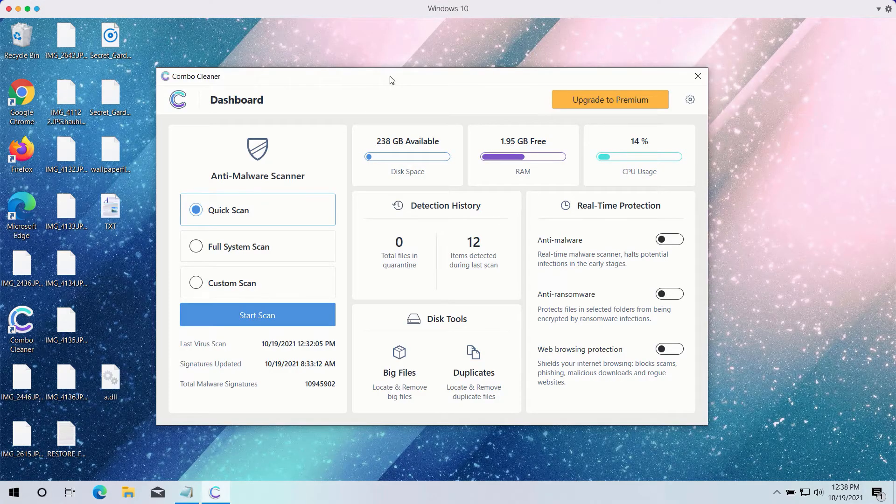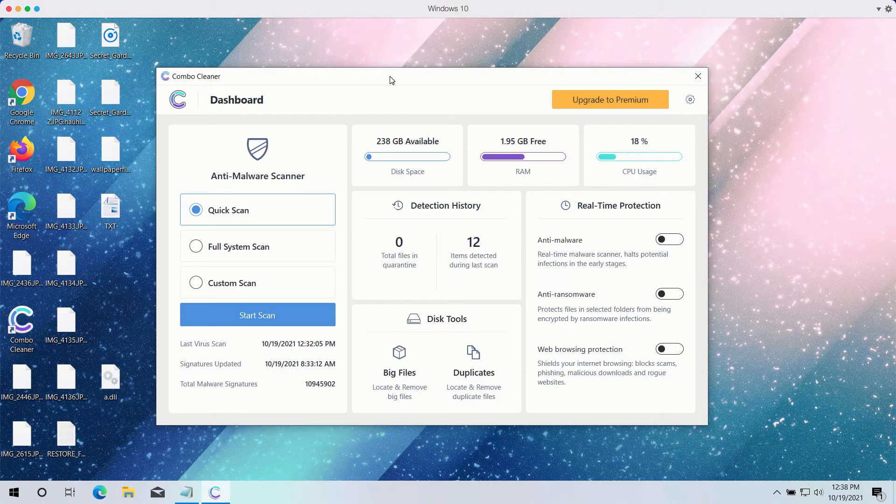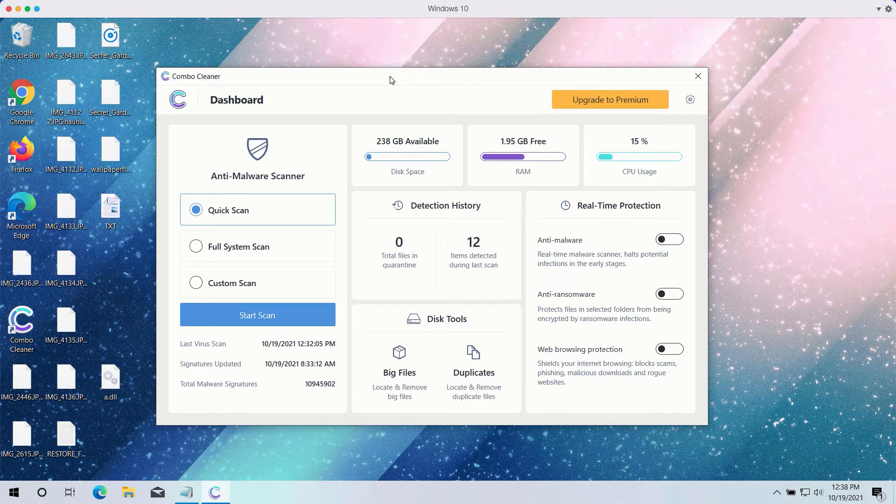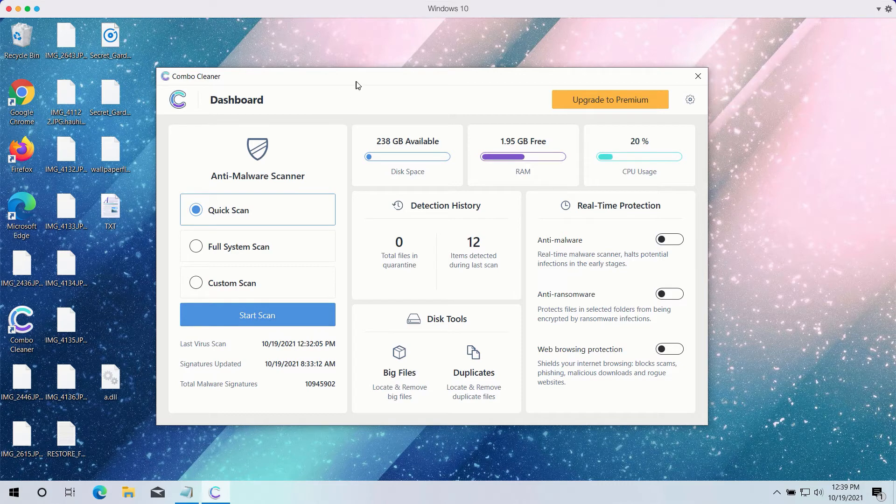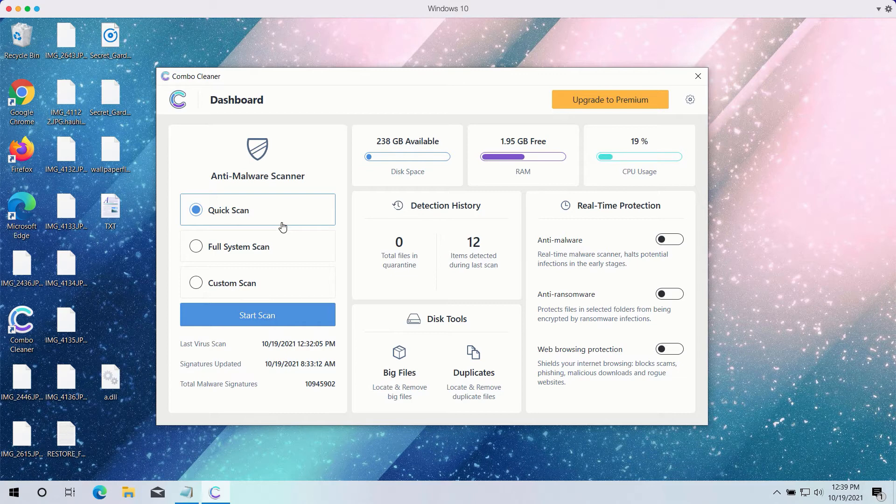After you have successfully downloaded and installed ComboCleaner antivirus, you need to select your preferred scan type. However, the trial version only gives you the quick scan option.